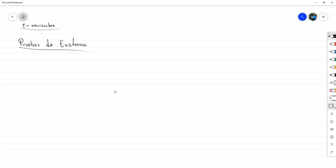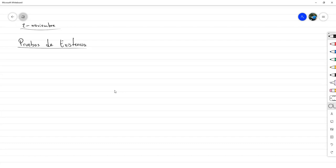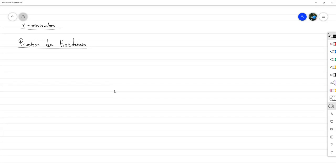Muchas veces se establecen teoremas los cuales dicen: para estos enteros, o para estos números, o solo para estos números dentro de este conjunto, se cumple cierta propiedad. Entonces estamos diciendo que para todos los elementos en un determinado conjunto se cumple alguna propiedad. Esos son los tipos de pruebas que hemos hecho hasta ahora. Pero ahora nos enfocamos en un tipo de prueba más del estilo de: muestre o pruebe que existe un número entero que cumpla estas condiciones, y usualmente esas condiciones permiten una de dos cosas.